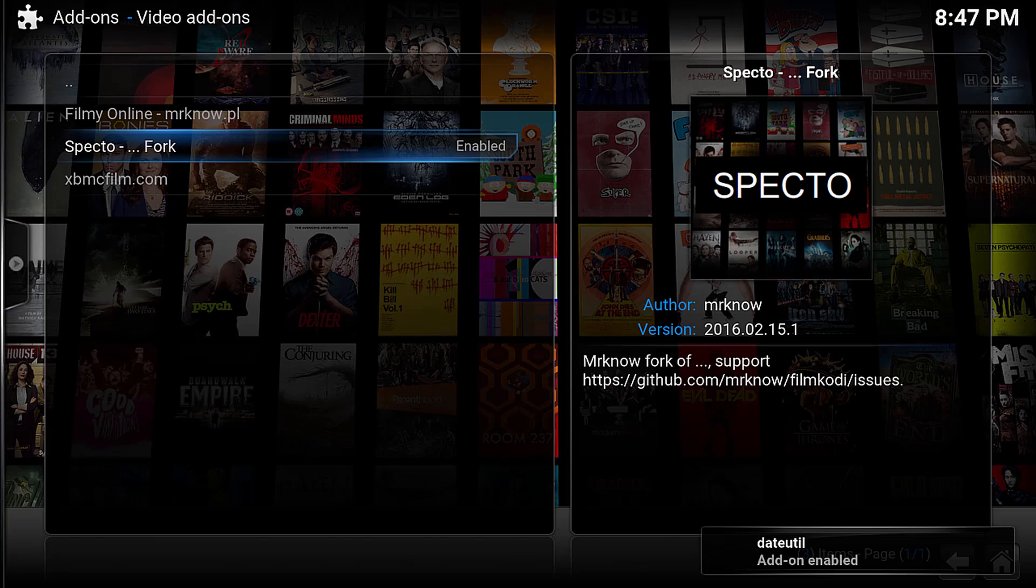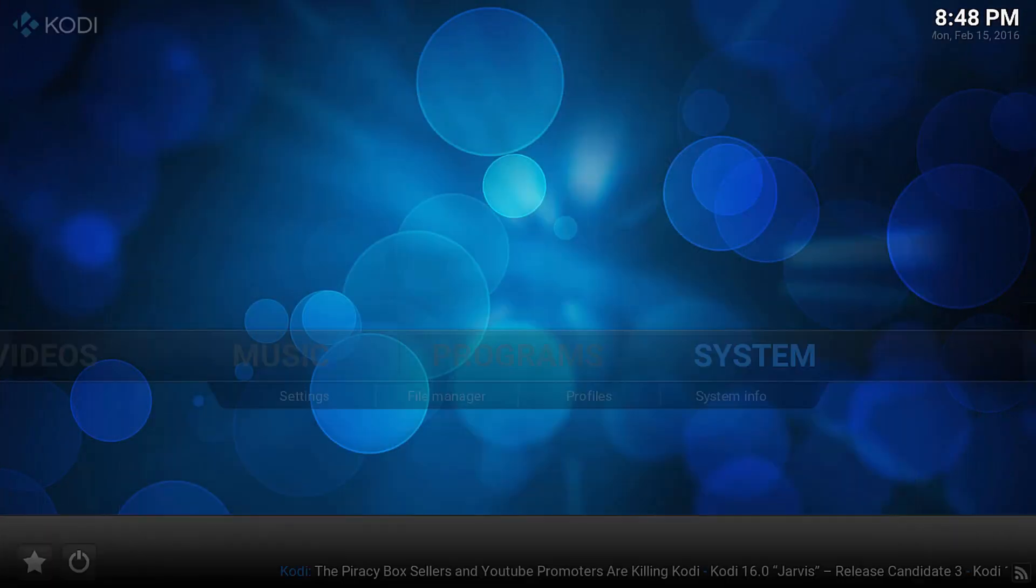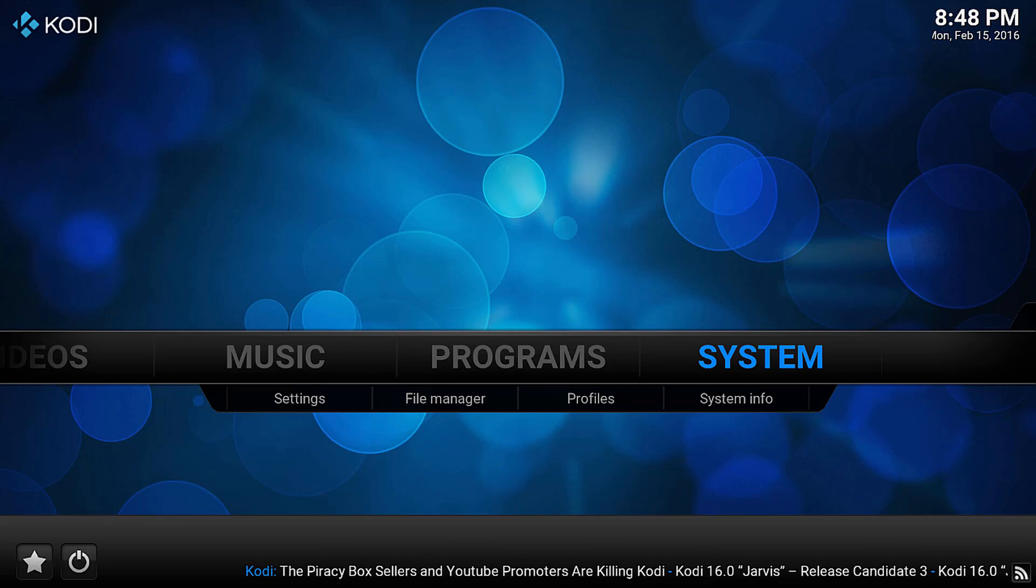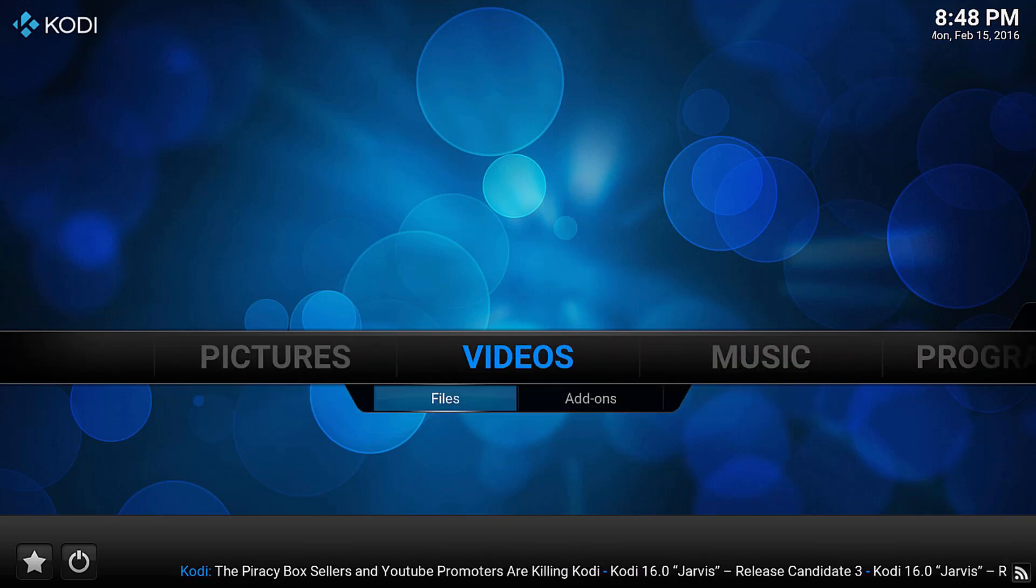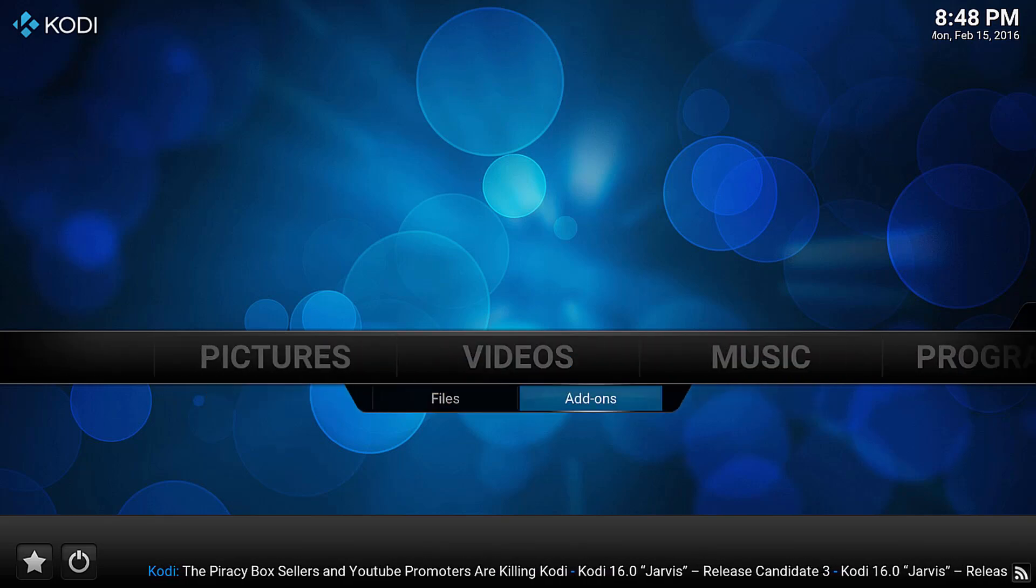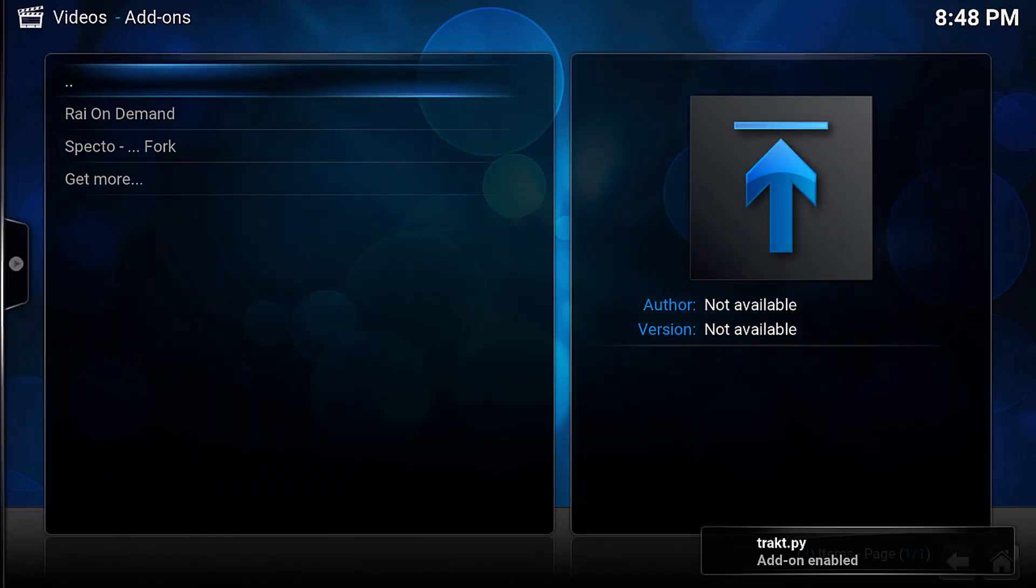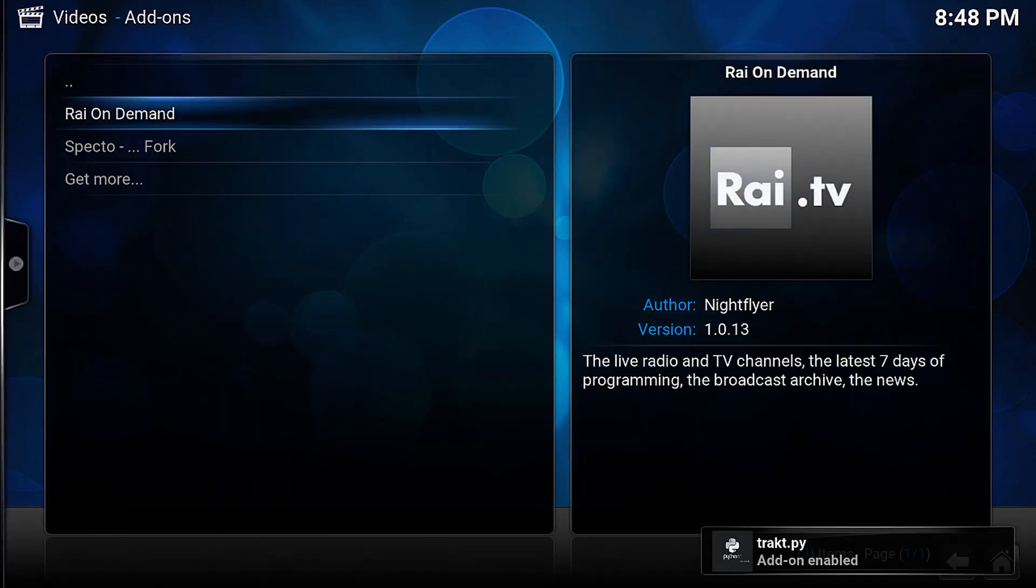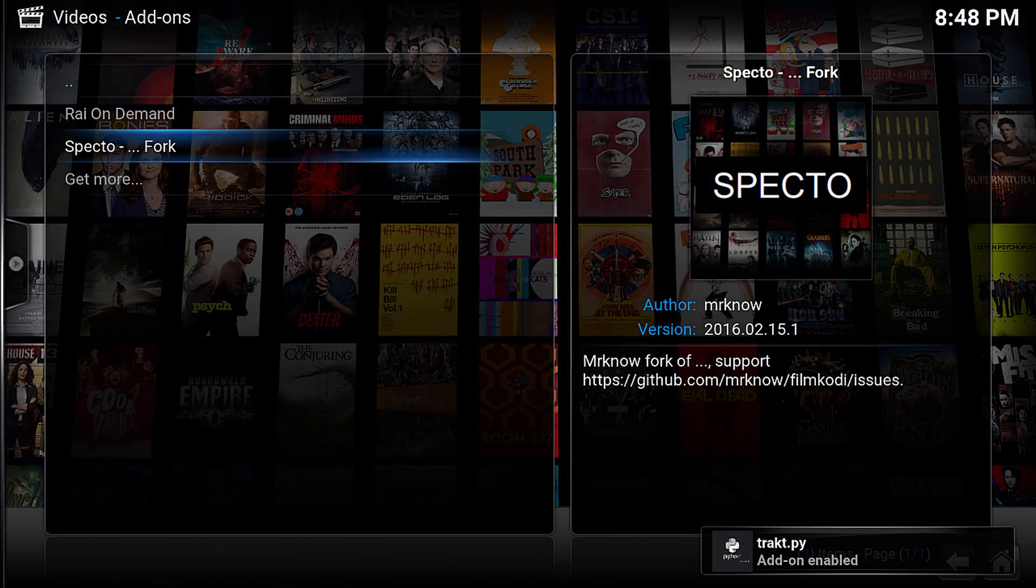My install took about a minute to complete, so give it some time, but once it is done, head back to the main menu, go across to Videos, down to Add-ons, and press Enter. The Specto Fork option should be available, and once you click this, everything should look very familiar.